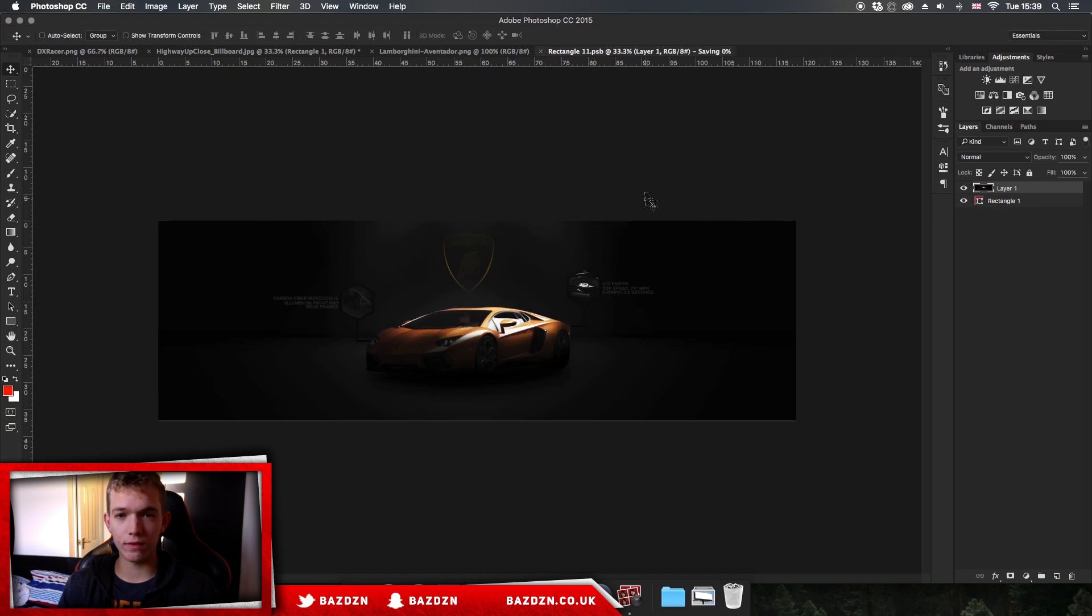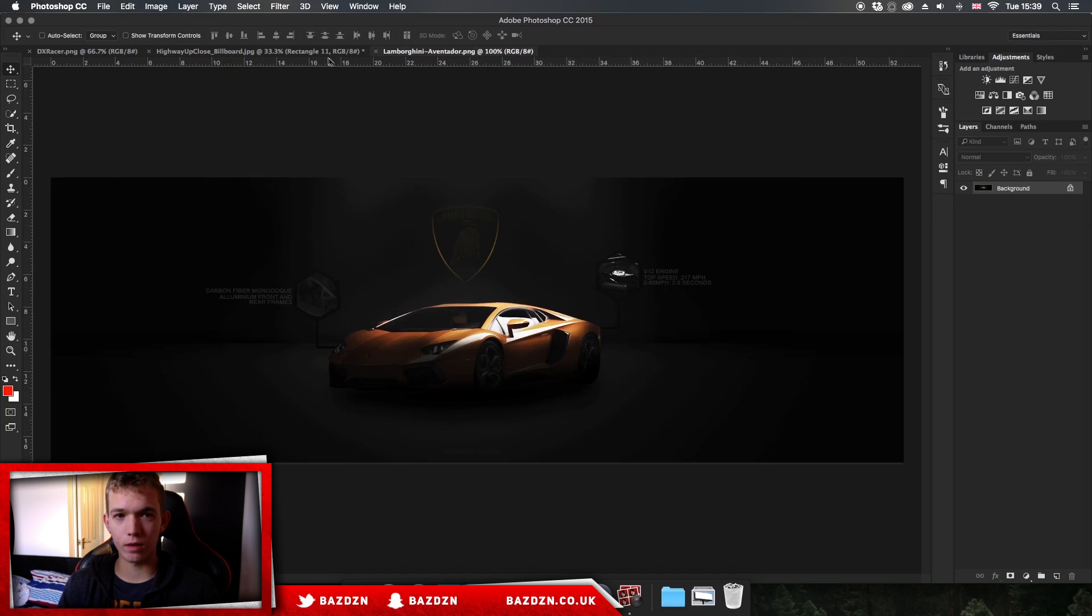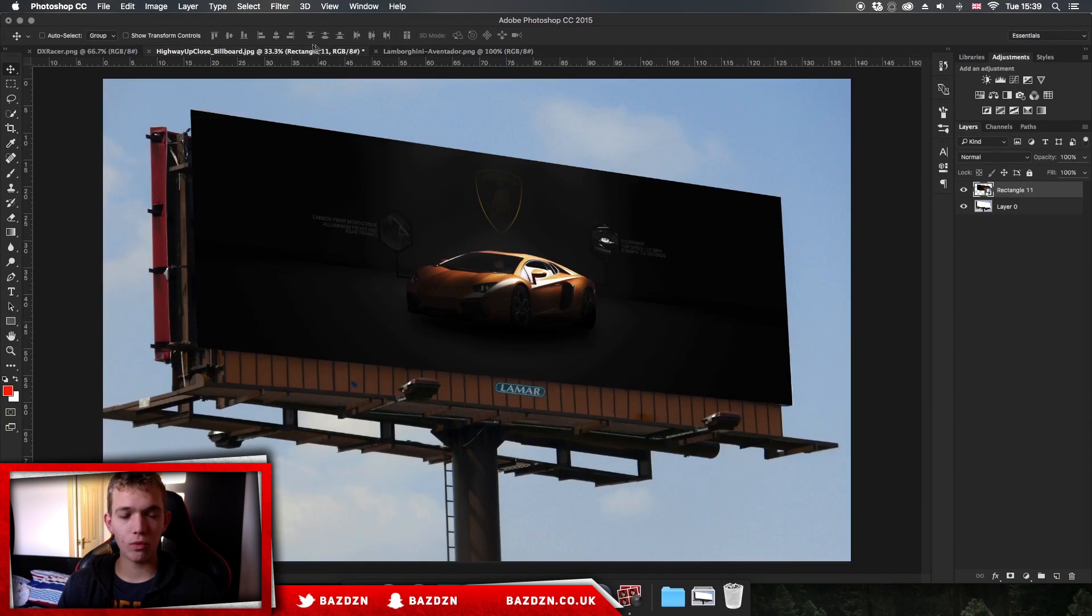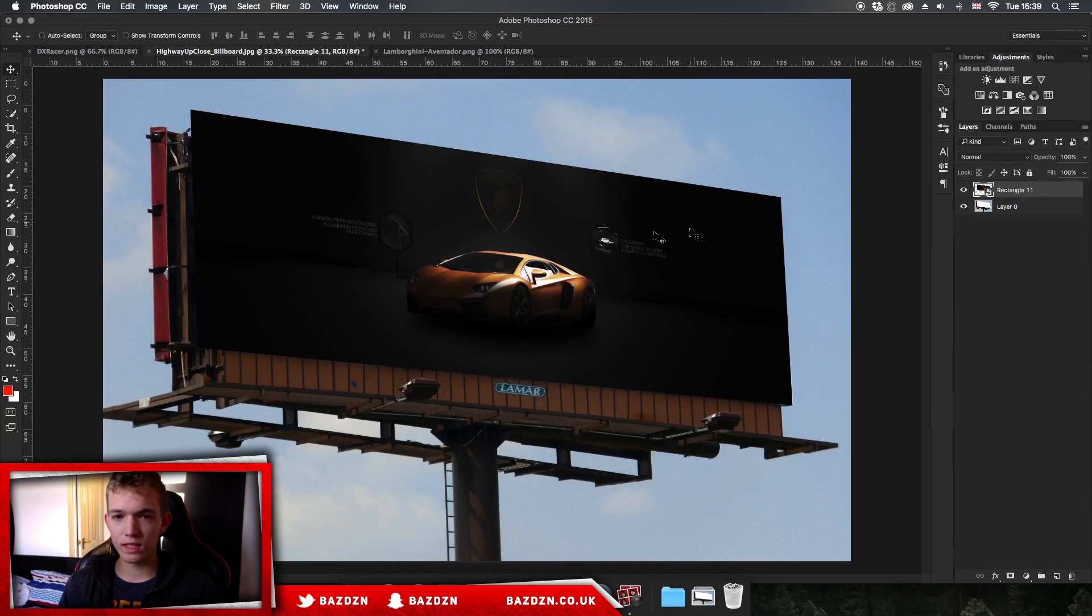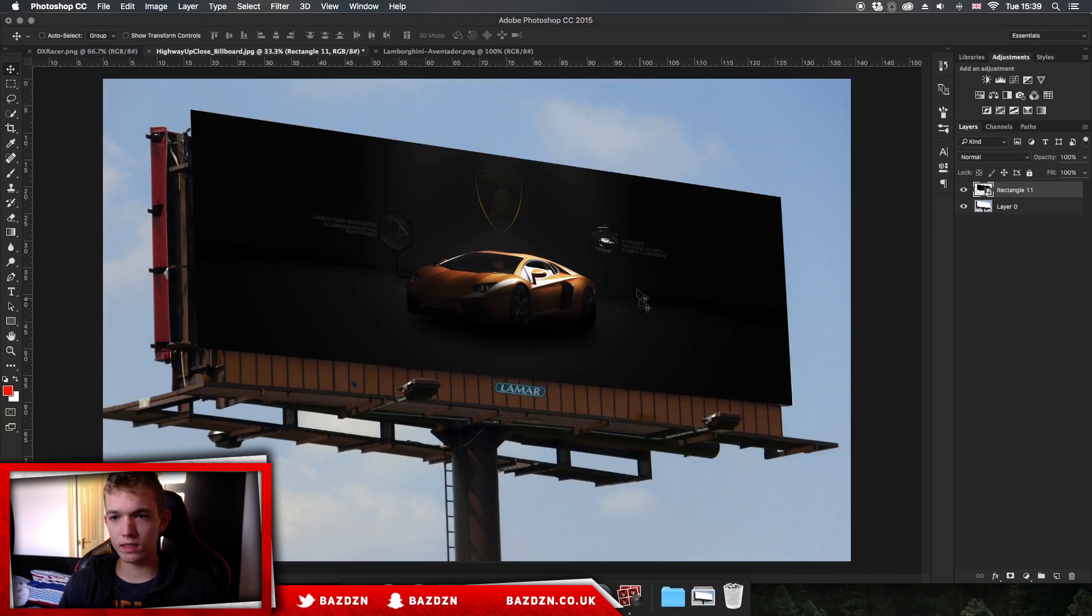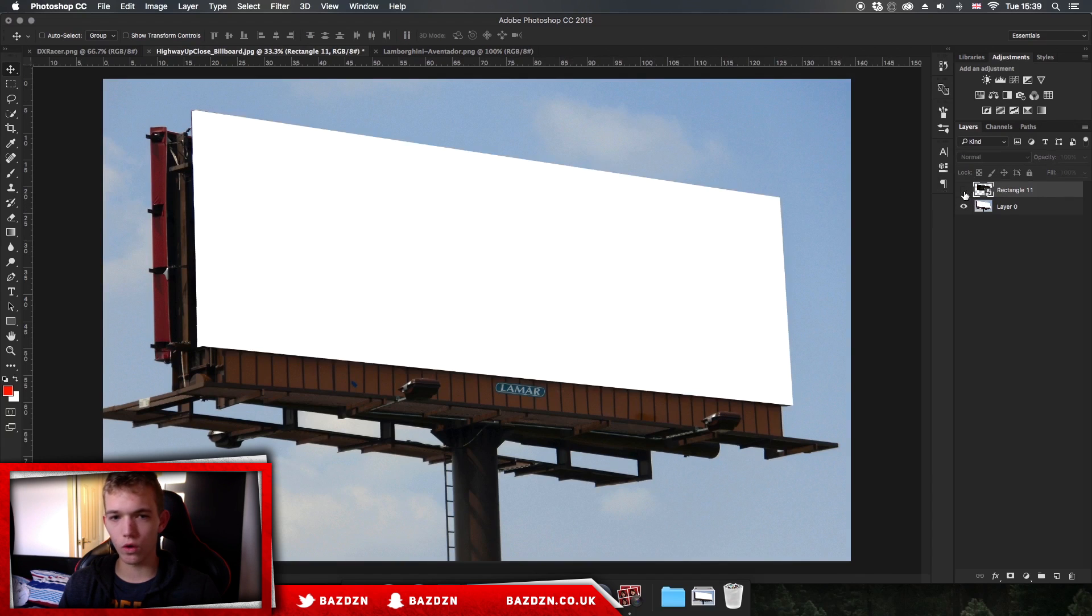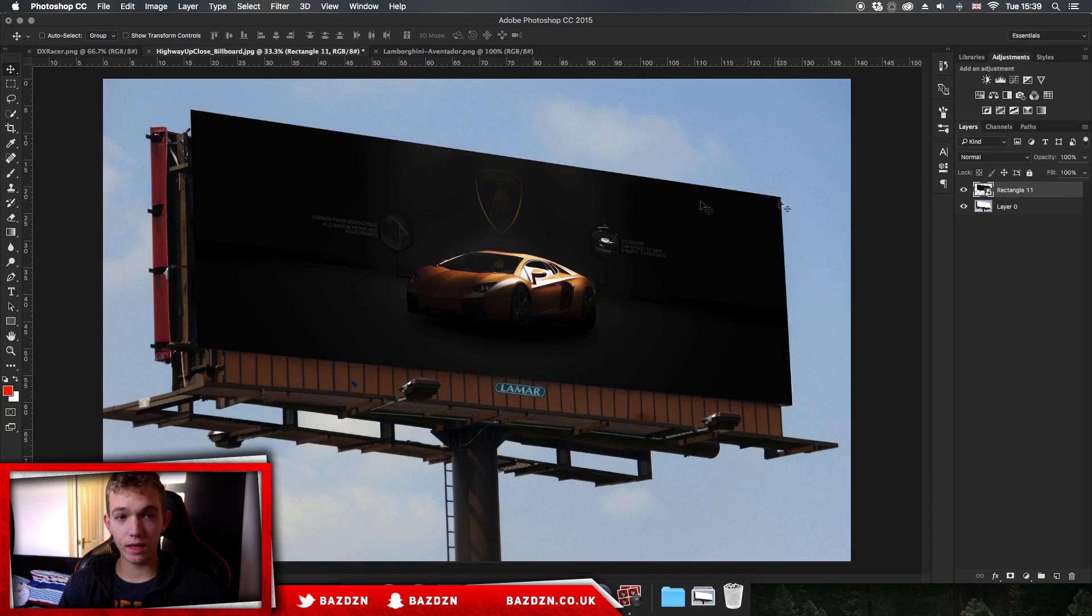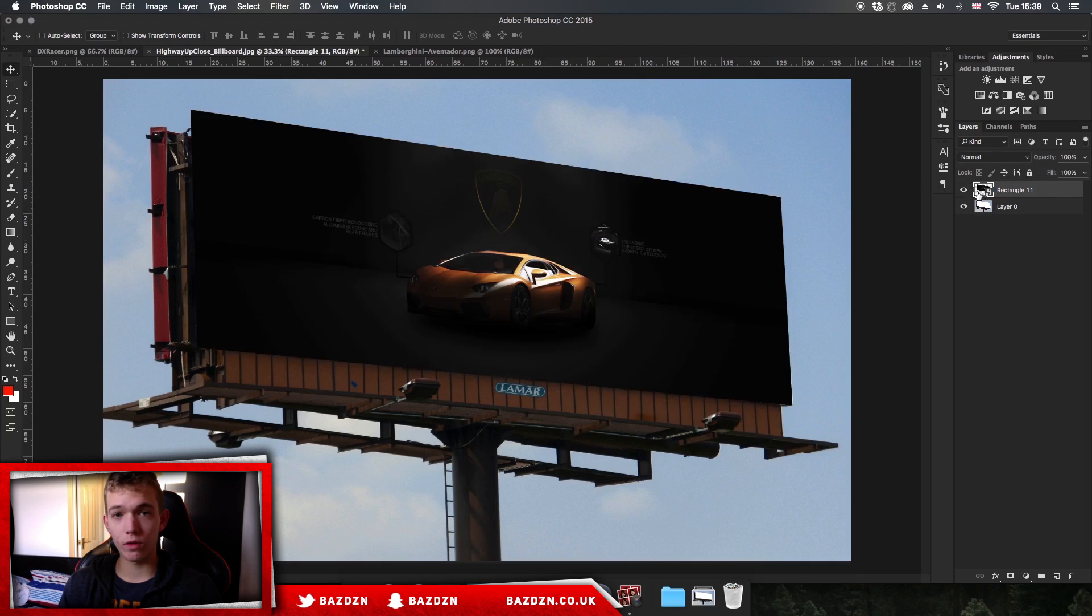Now what we're going to do is click on the X and then make sure we press Save or else nothing will happen. Now whenever we go to our original object you can see that our advertisement has replaced the red rectangle that we had there before. It looks really realistic, it looks really cool.